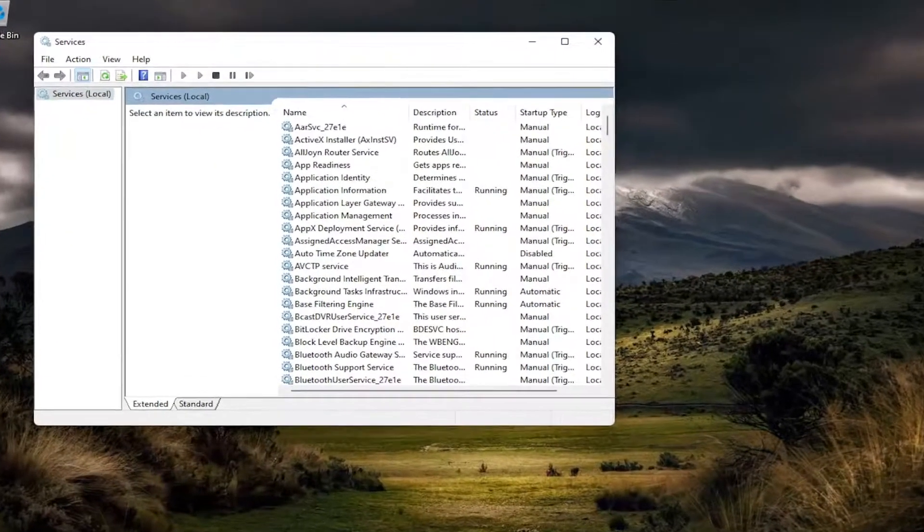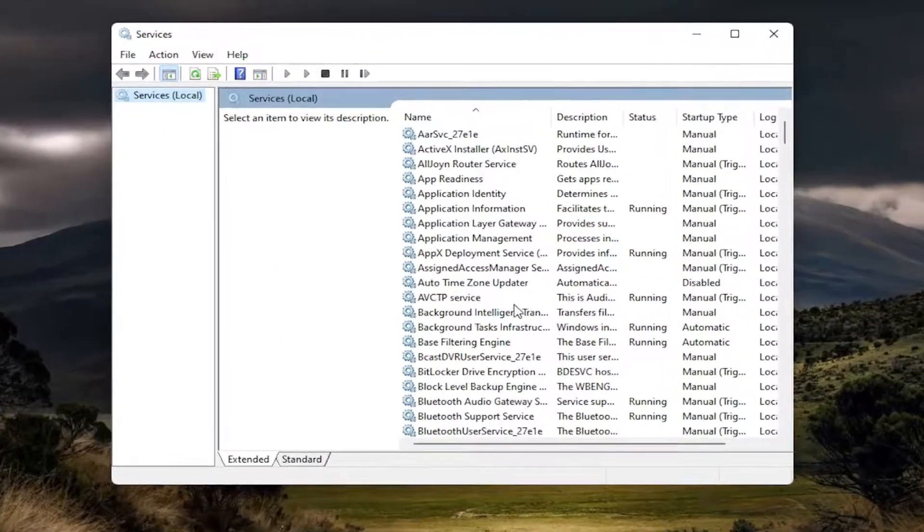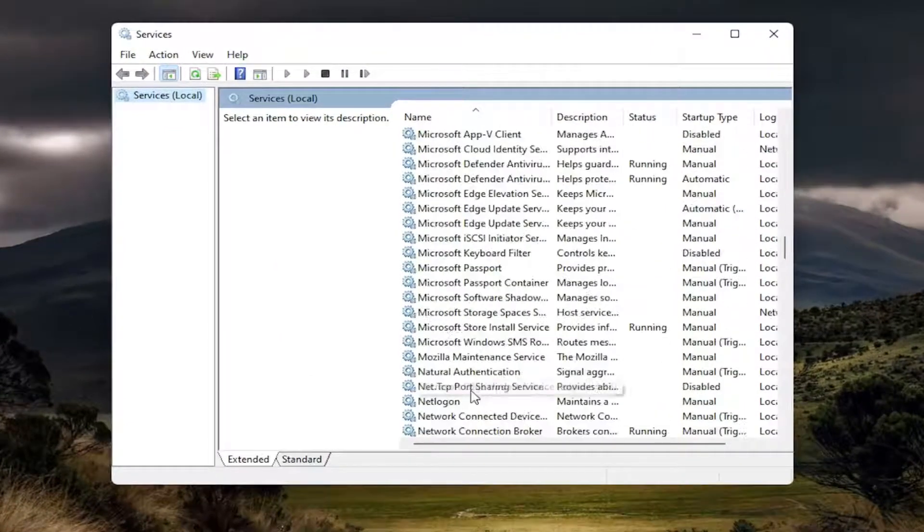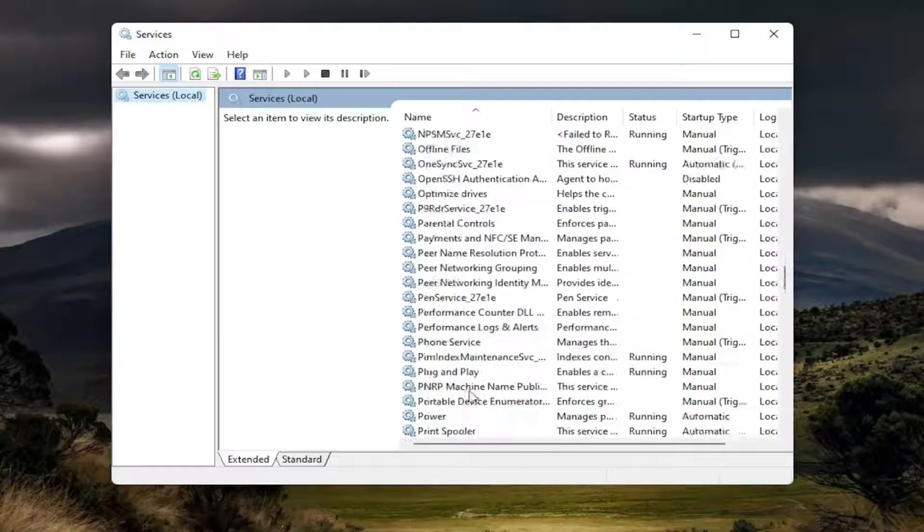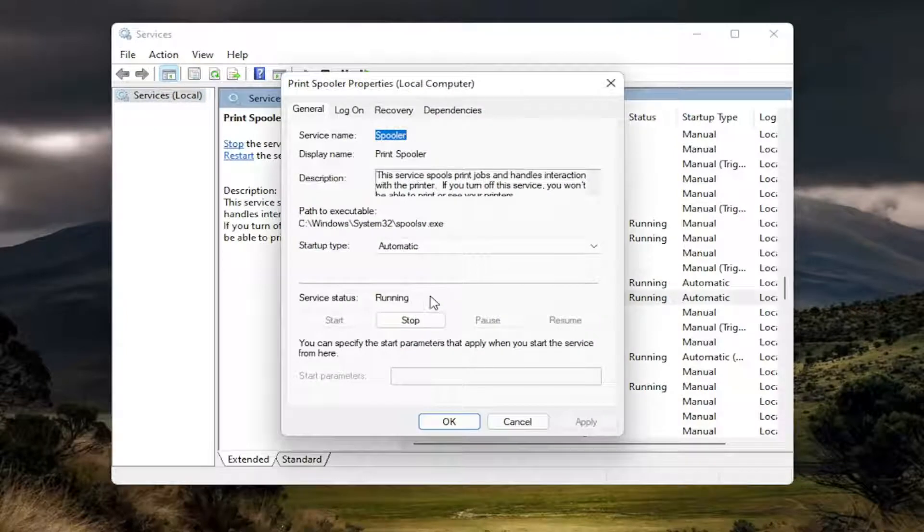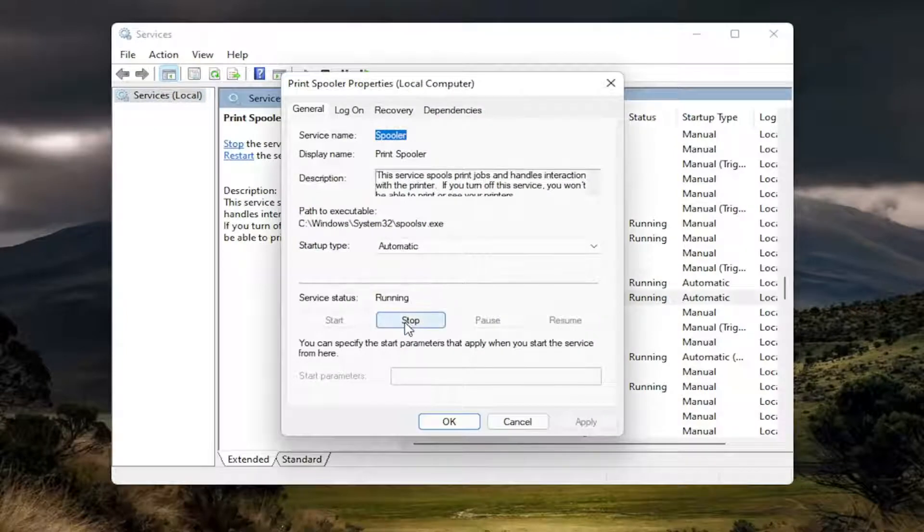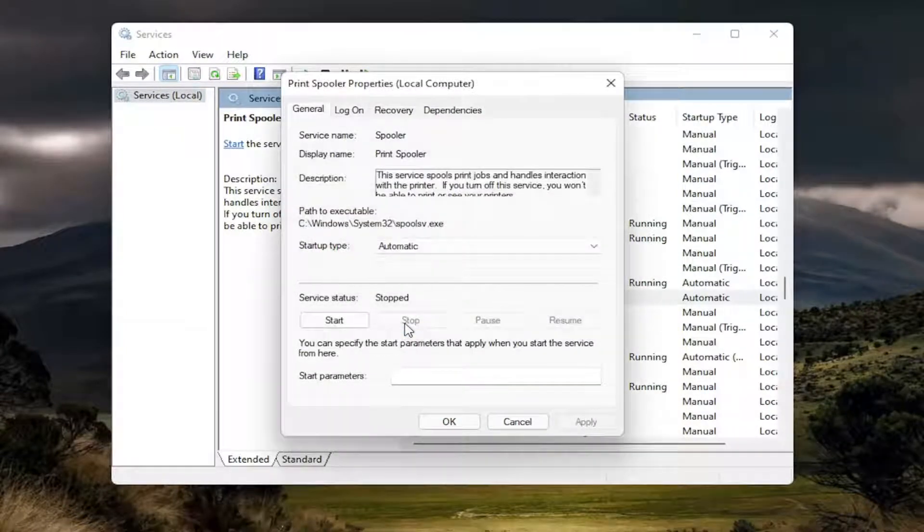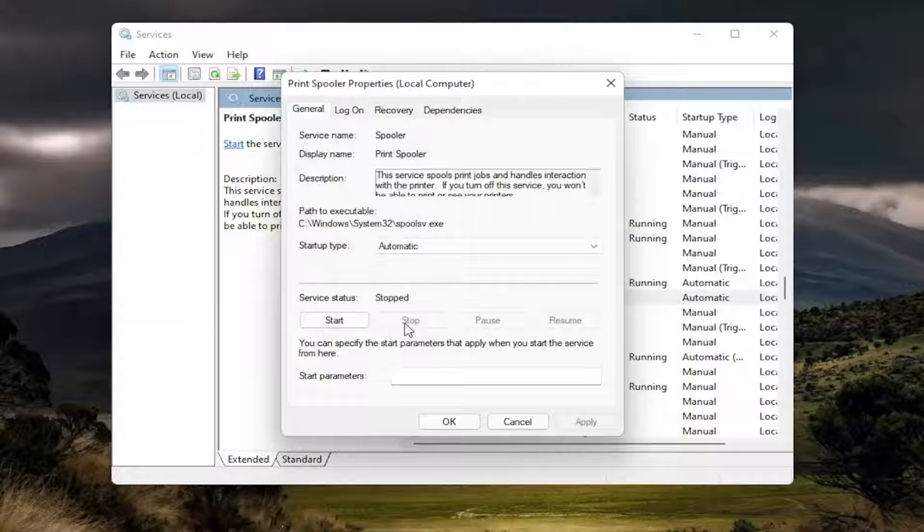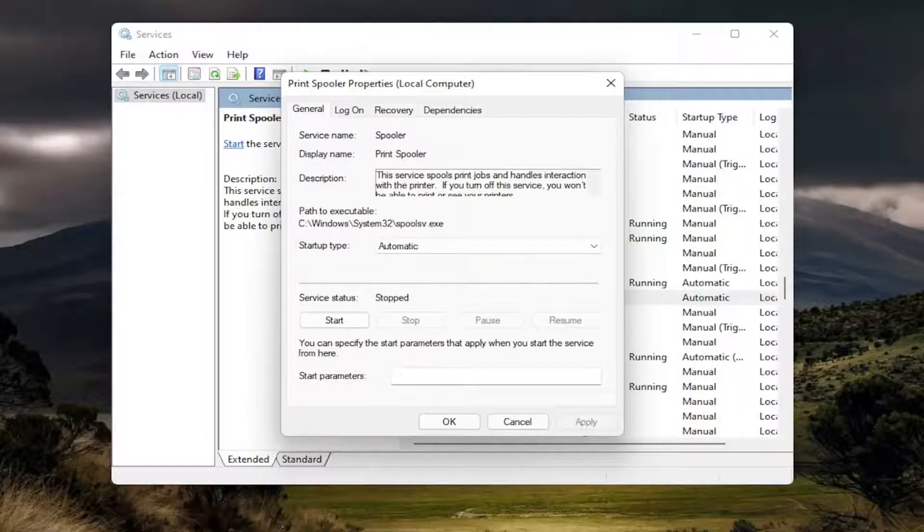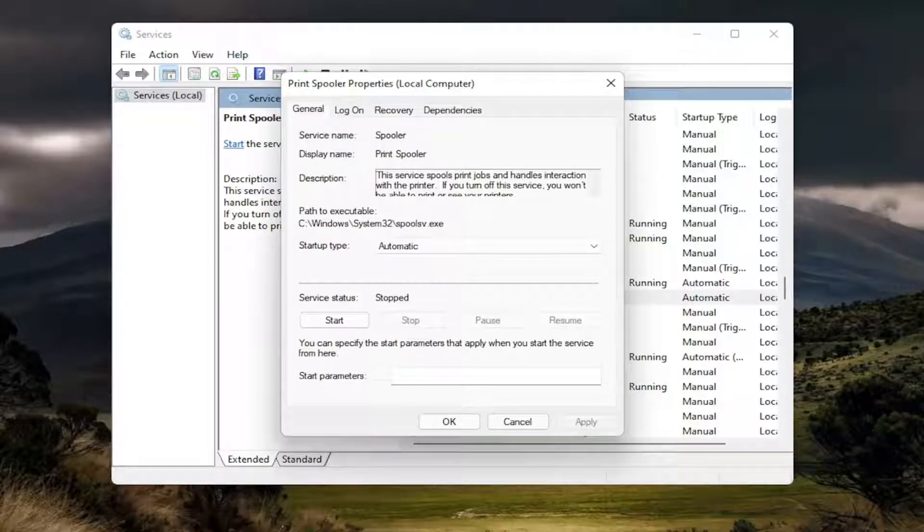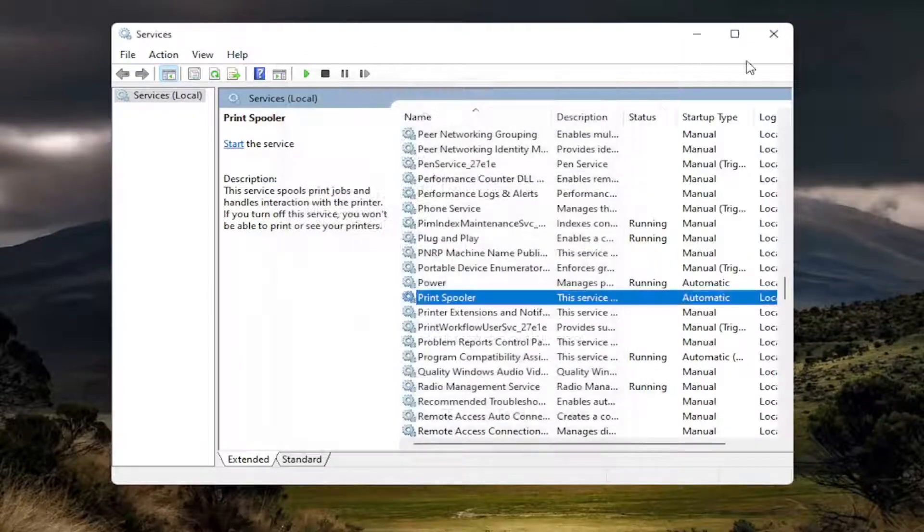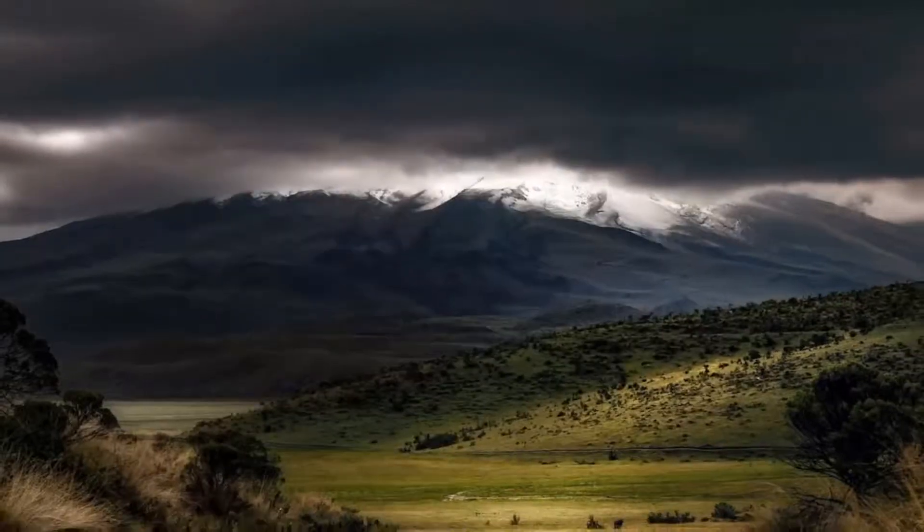You want to locate the print spooler service from this list, so go down to it. And then you want to double click on it. You want to stop the service. And then select OK. Close out of here.